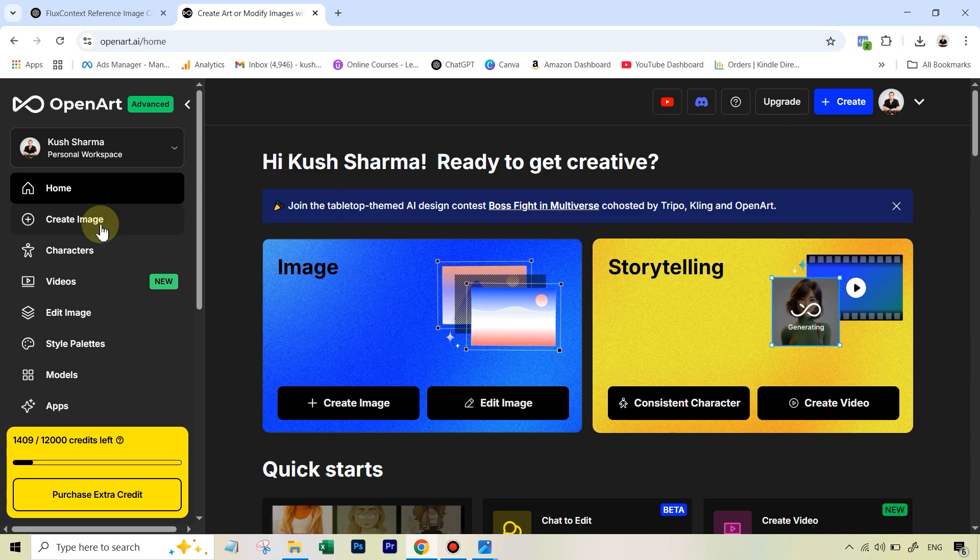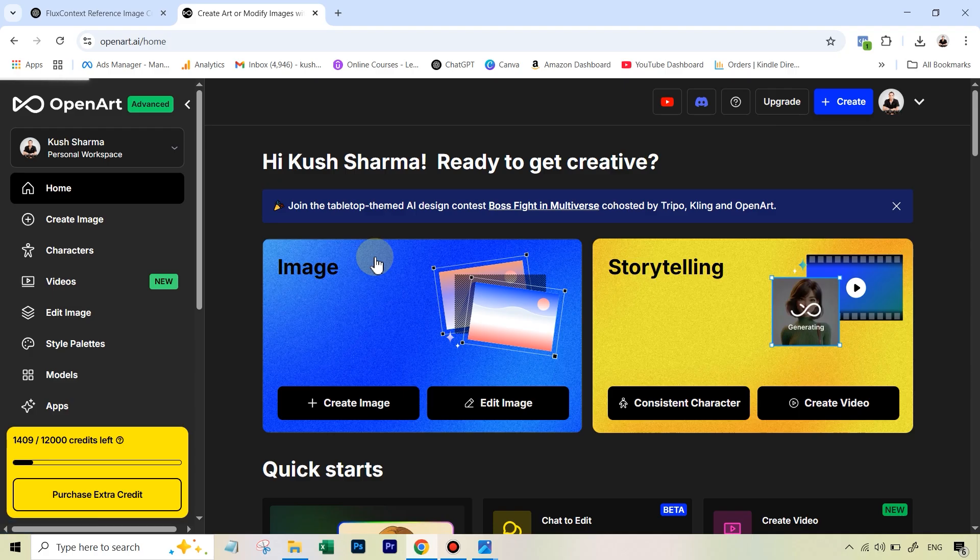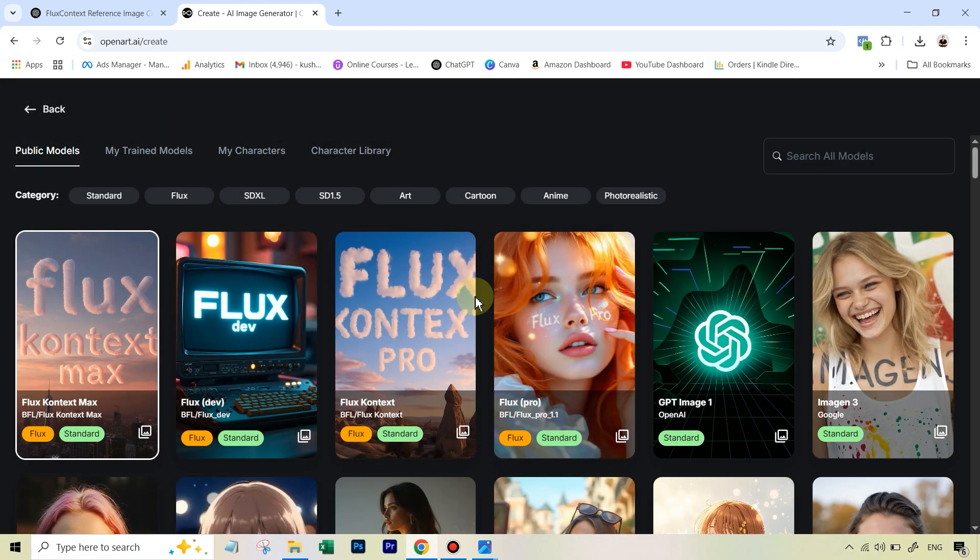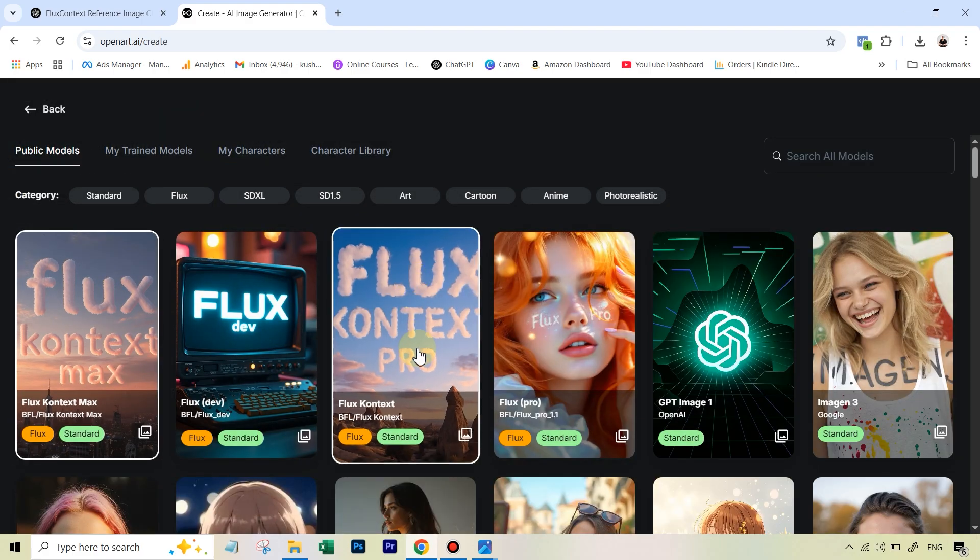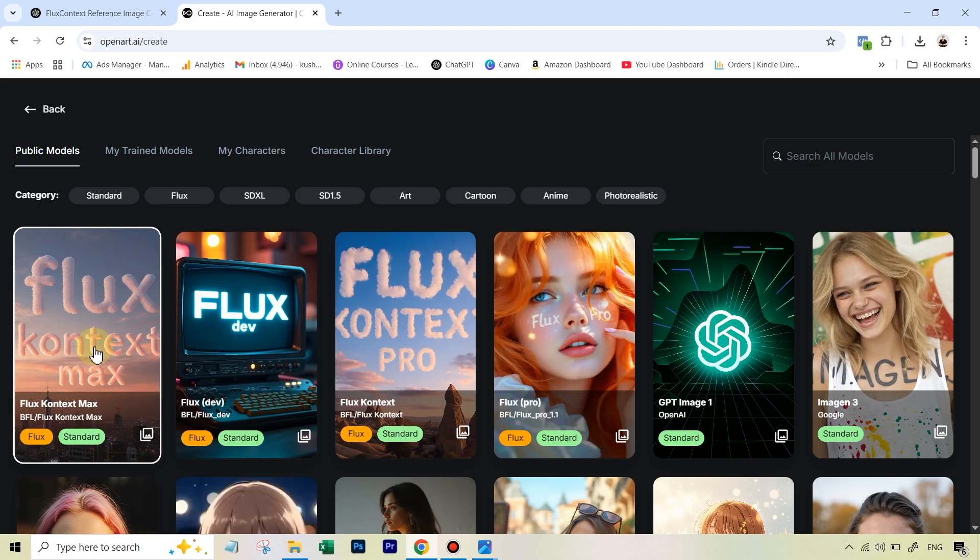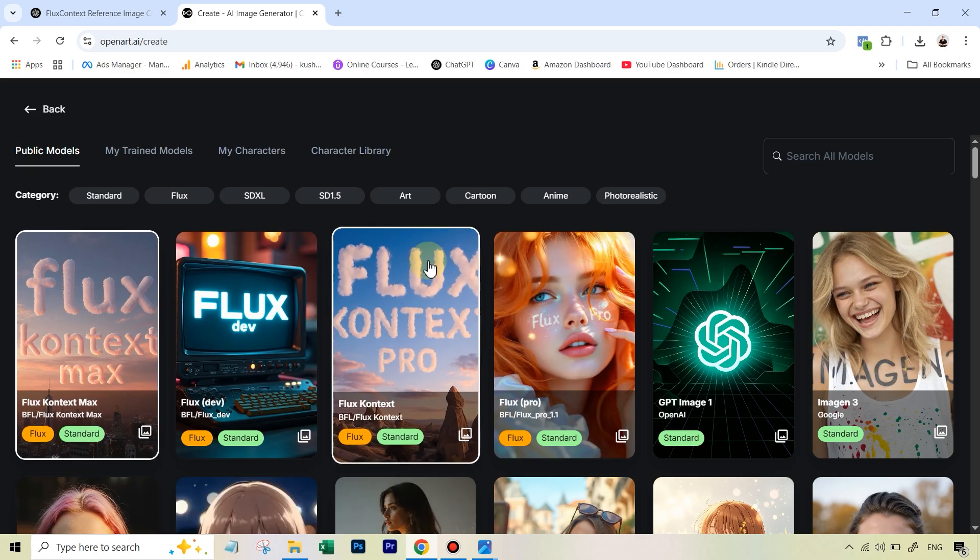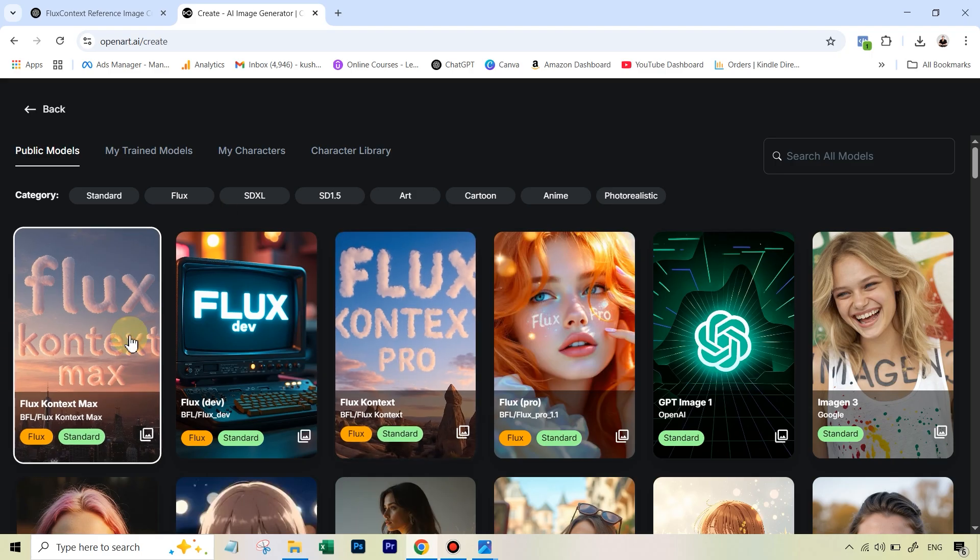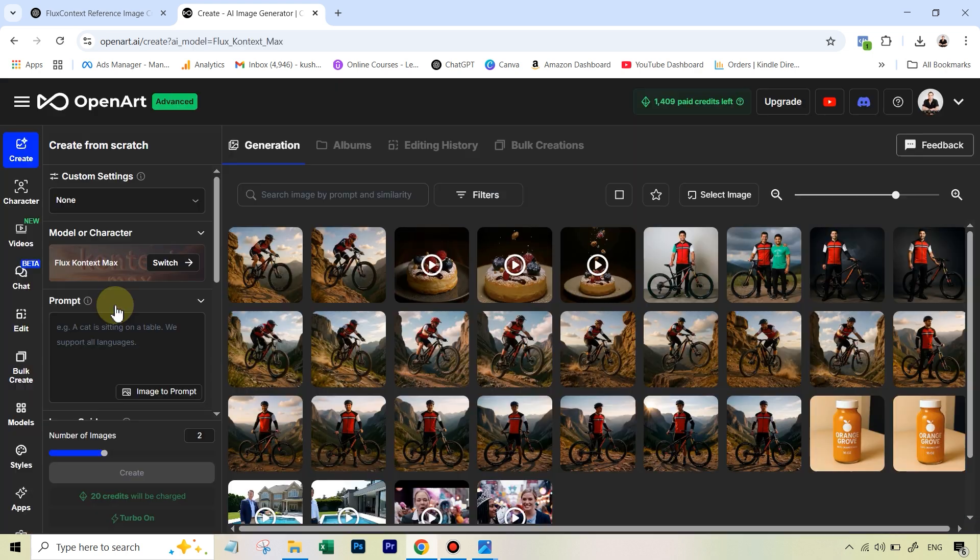Once you see this interface, you're going to go over to create image. And there the first thing that you need to do is select the correct model here. You can see it says Flux Context Max. But if you're doing it for the first time, there's a good chance that Flux Context Pro, the inferior one would have been selected. Make sure Flux Context Max is selected because you can access this Omni reference feature with the four image feature with Pro also. It's just that the results are not as good as the Max. Max is the most superior model that Flux Context has.